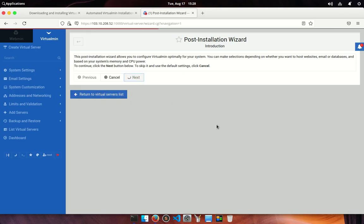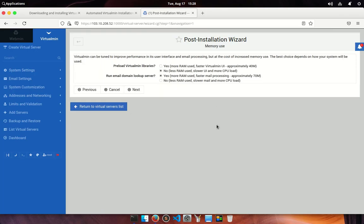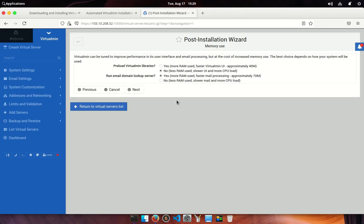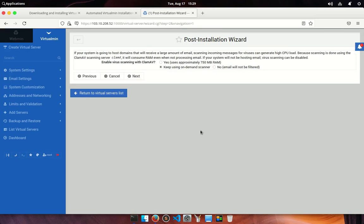It helps you to configure your server optimally as per your requirement. Click the next button. The screen will ask you how to use your memory. Virtualmin has preloaded libraries that can enhance your UI performance but it can consume more RAM. If your server has sufficient RAM then you can choose yes, otherwise choose no where you have limited resources. The second one is to run email domain lookup server upon receiving an email. Virtualmin determines which virtual server the email belongs to. If you are intended to use your server as a mail server too then choose yes, otherwise choose no. I am going to let it by default. Go ahead and click on the next button.